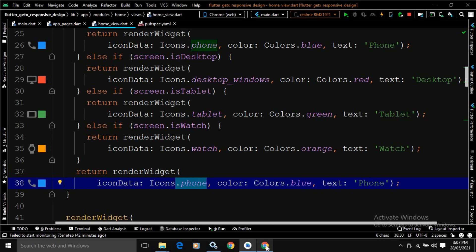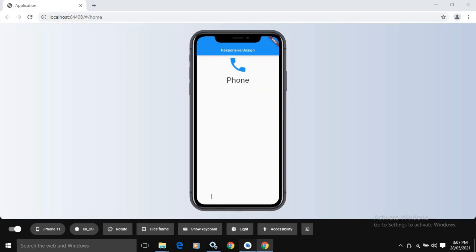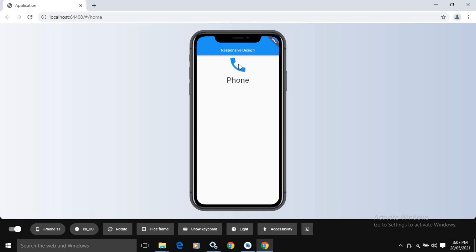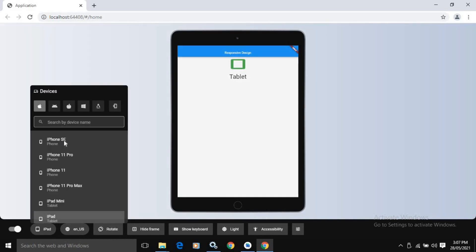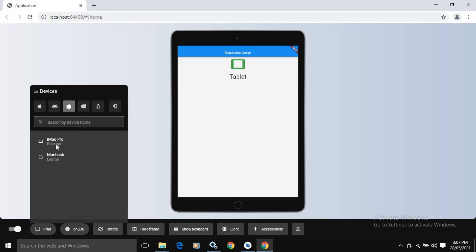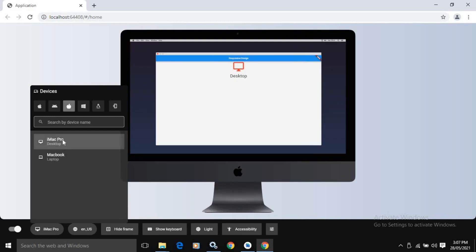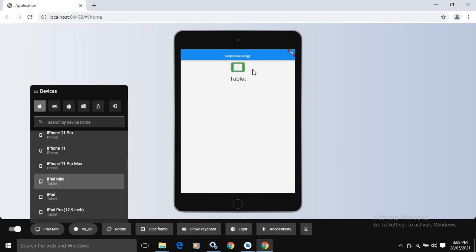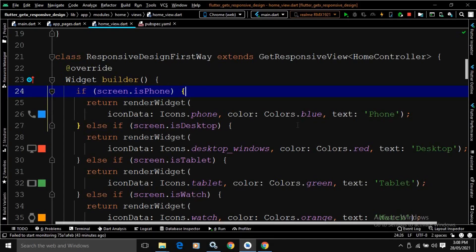Now if I run this — I have run this in the web — then you can see this preview is being displayed. The screen is set as phone, that's why the phone icon and text 'Phone' is displayed. Let me change it — if I click on desktop, then you can see the desktop icon is displayed and the text is displayed as 'Desktop'. Similarly, if I choose tablet, then you can see the tablet icon is displayed and text 'Tablet' is displayed. This is the first way of creating responsive UI design in Flutter by using GetX.